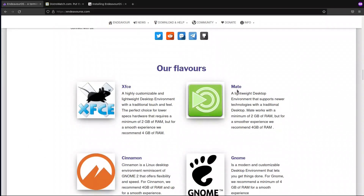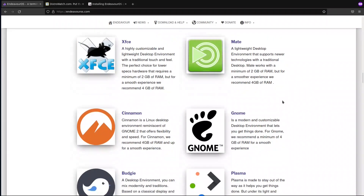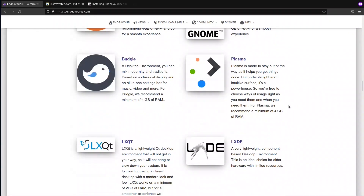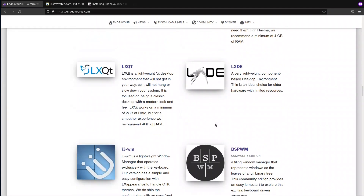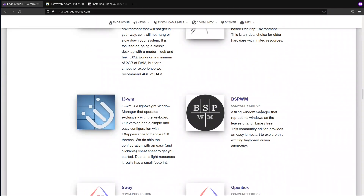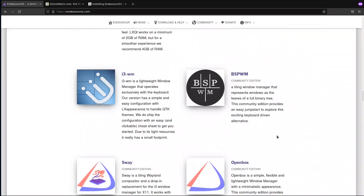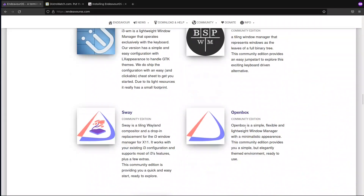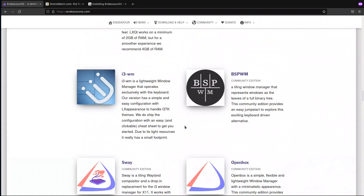Other than the traditional desktop environments that come with them — which is XFCE, Mate, Cinnamon, Gnome, Plasma, Budgie, LXQT, and i3WM — they also included LXDE, BSPWM as a community edition, OpenBox, Sway, and Qtile.